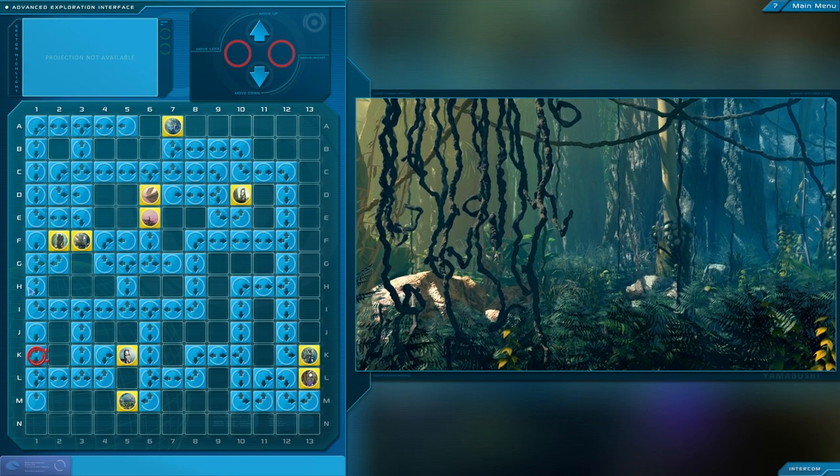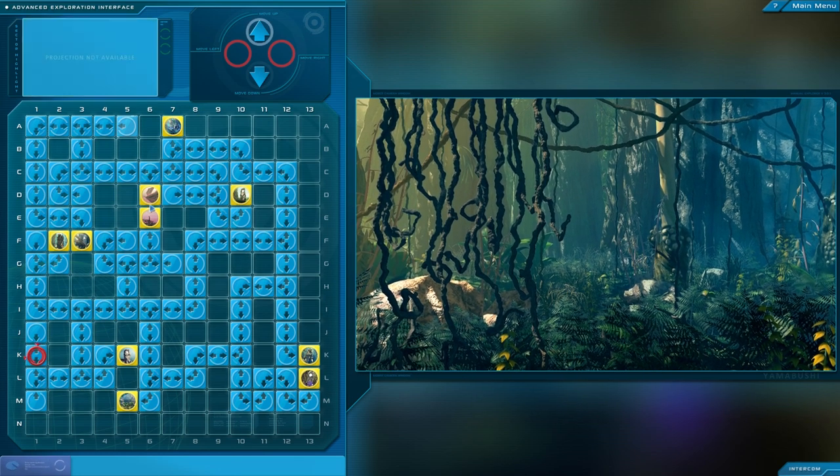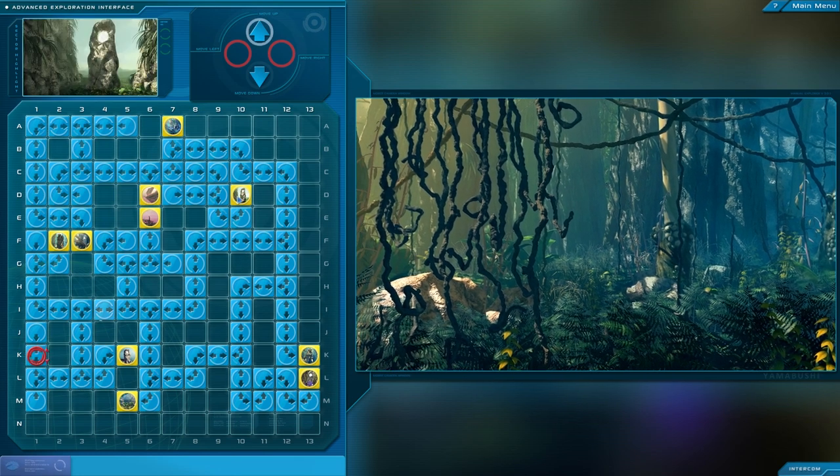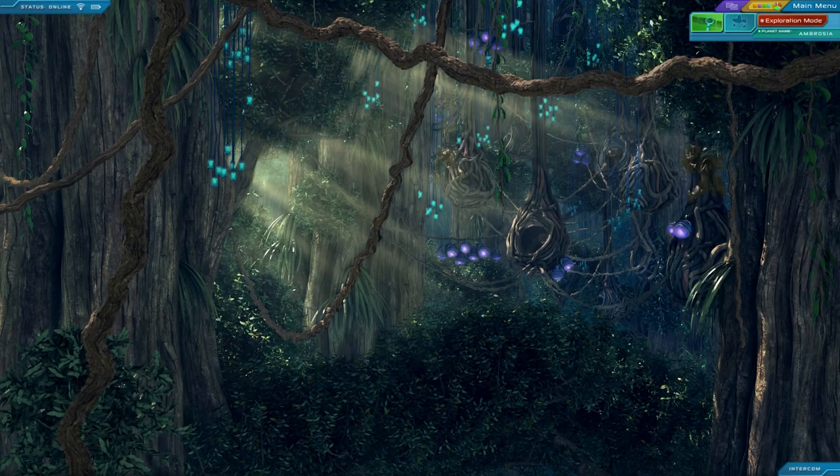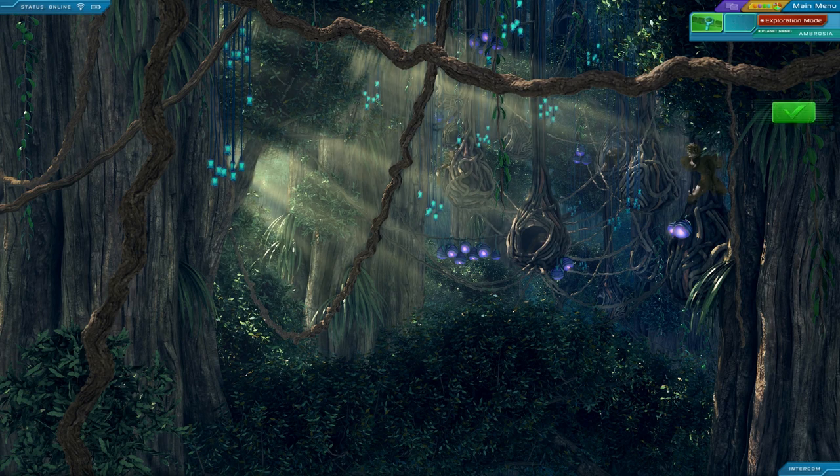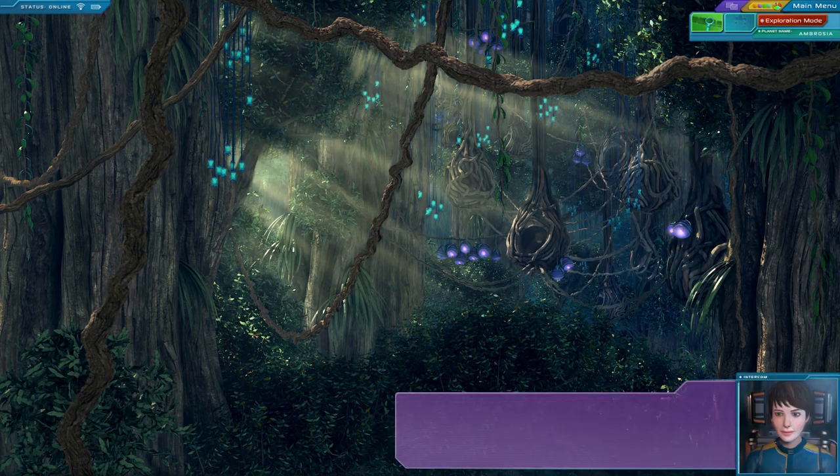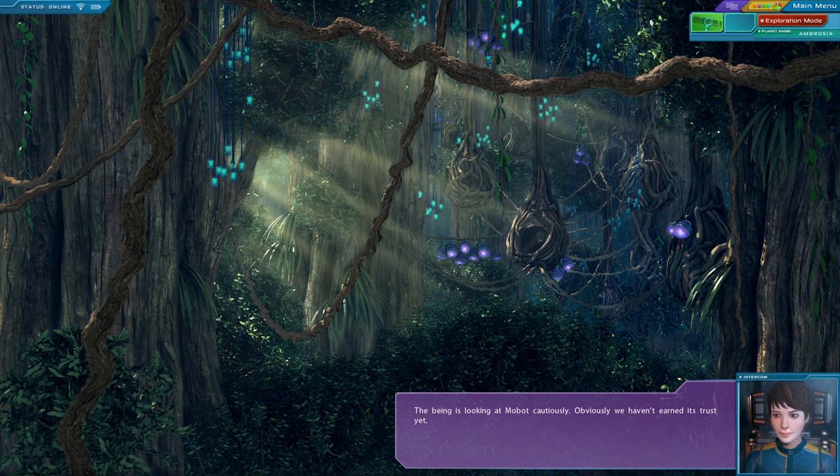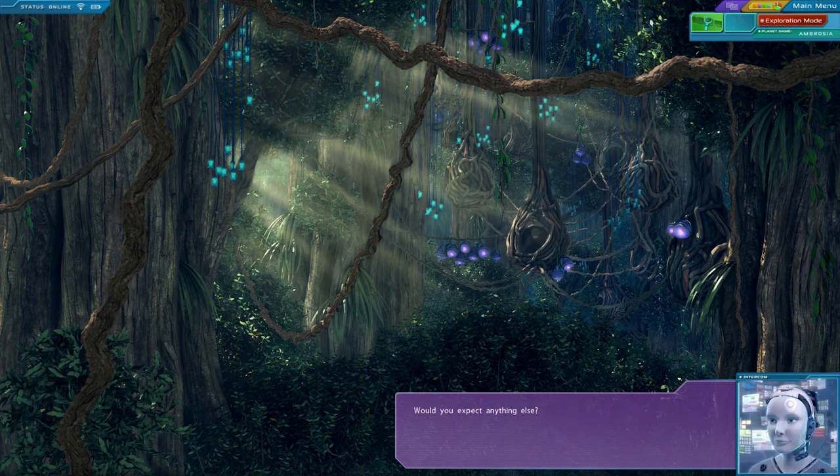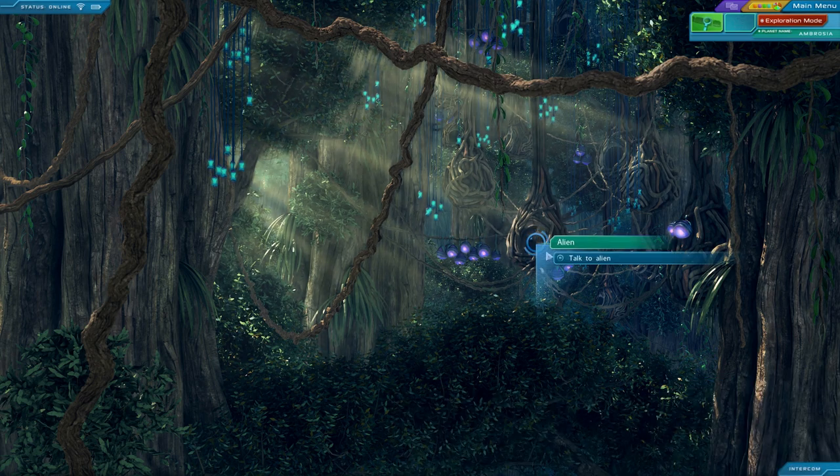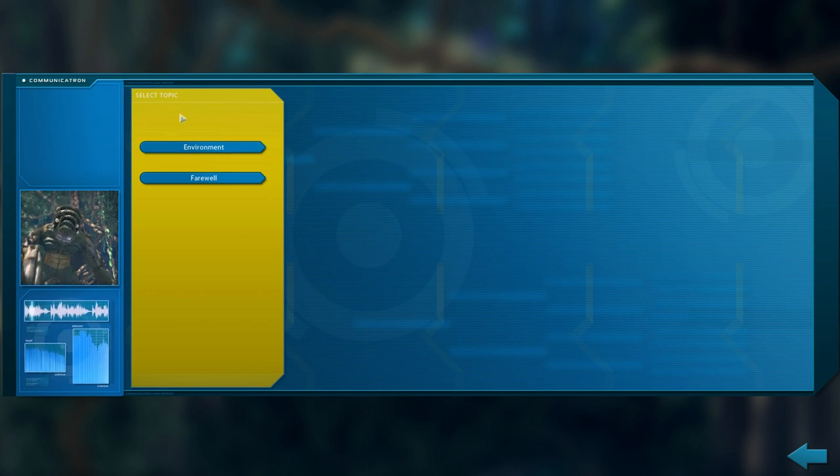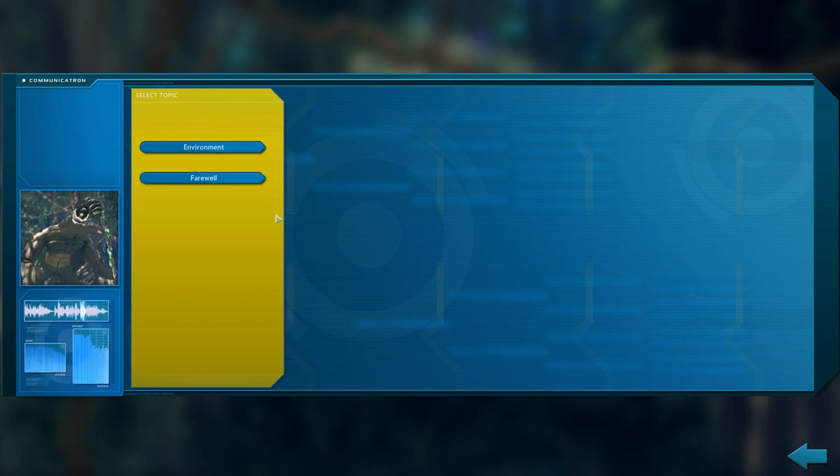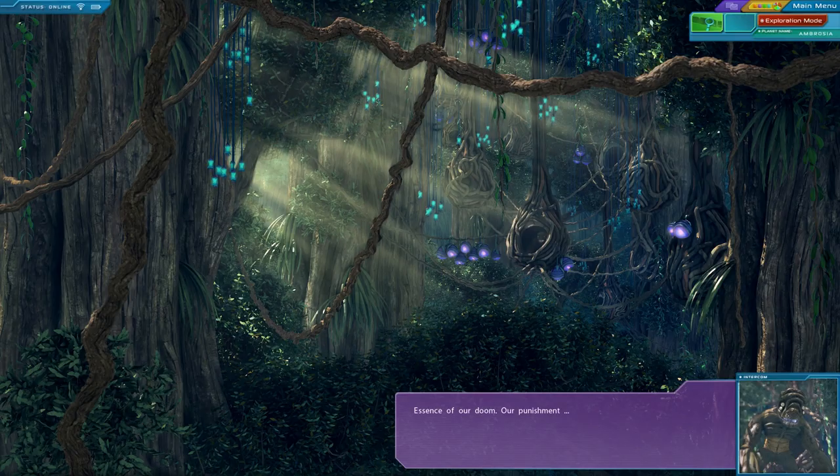Alright, so their home is right here. Hello, I see you in there. The being is looking at Mobot cautiously. Obviously, we haven't earned its trust yet. Would you expect anything else? Select a topic. Well, there's only one to really talk about. Environment. Let's see. Yeah, tell me about the lake. Essence of our doom. Our punishment.